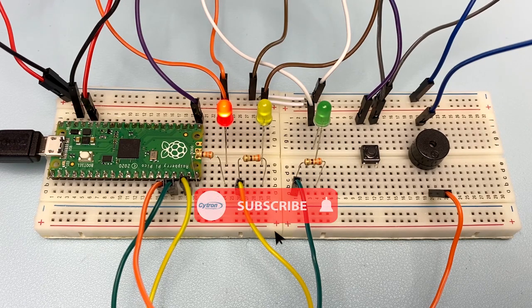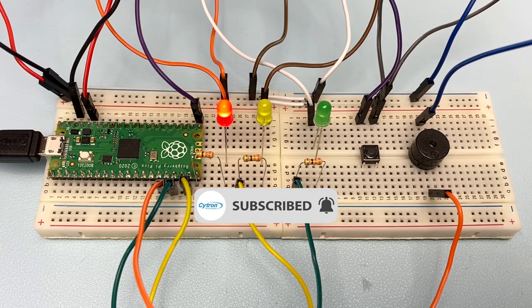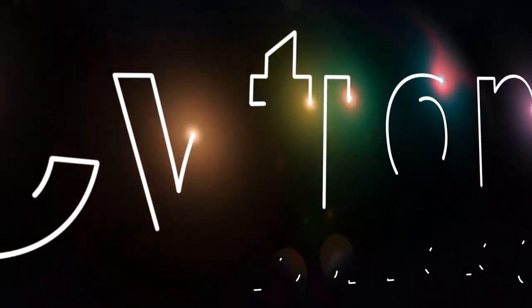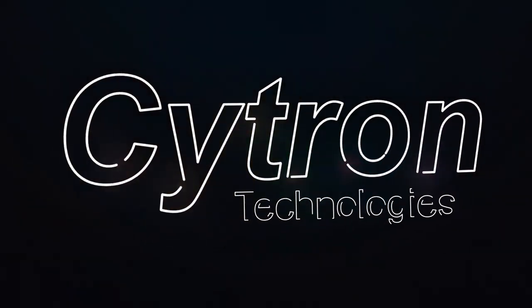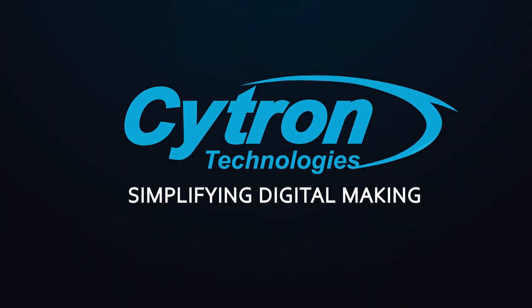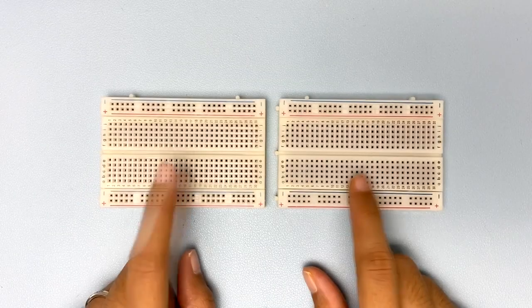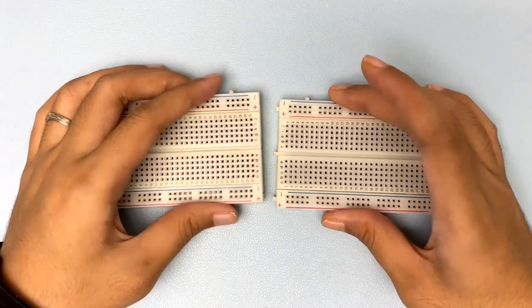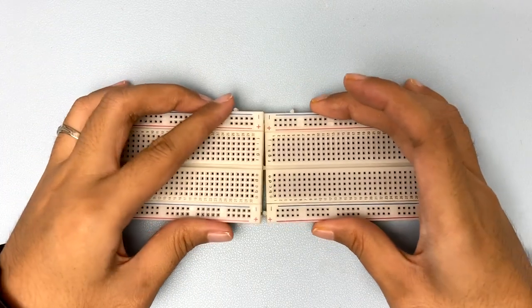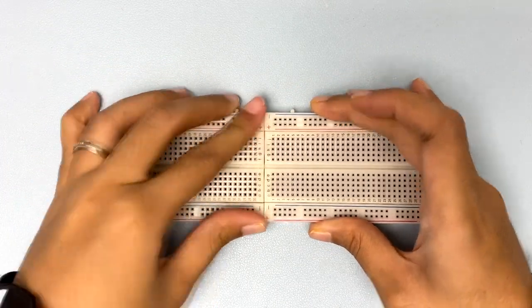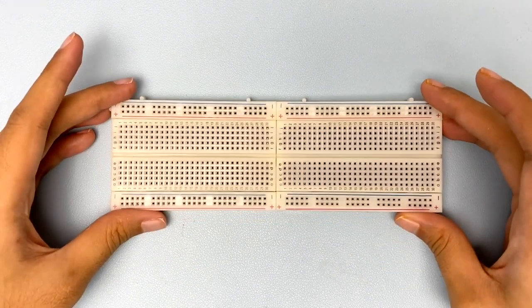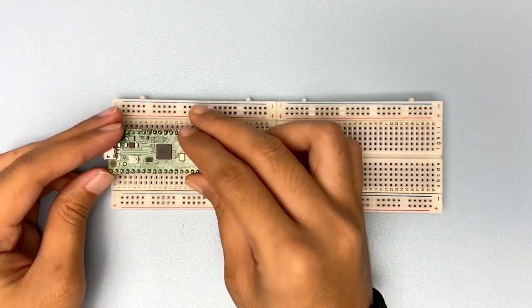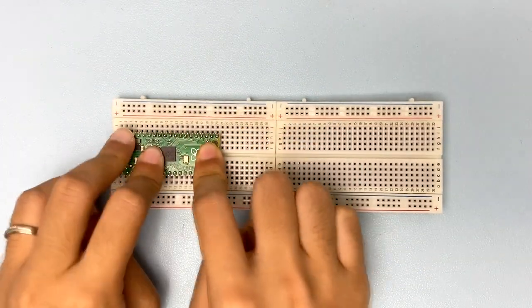Before that, don't forget to subscribe to our channel. This project needs a longer breadboard, but since I only have a small one, I will join these two breadboards to become a longer breadboard. Then, stack Raspberry Pi Pico on the breadboard.